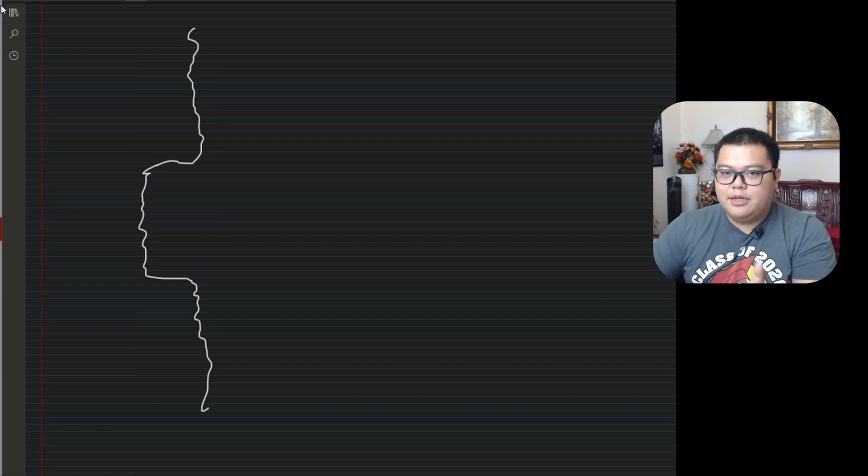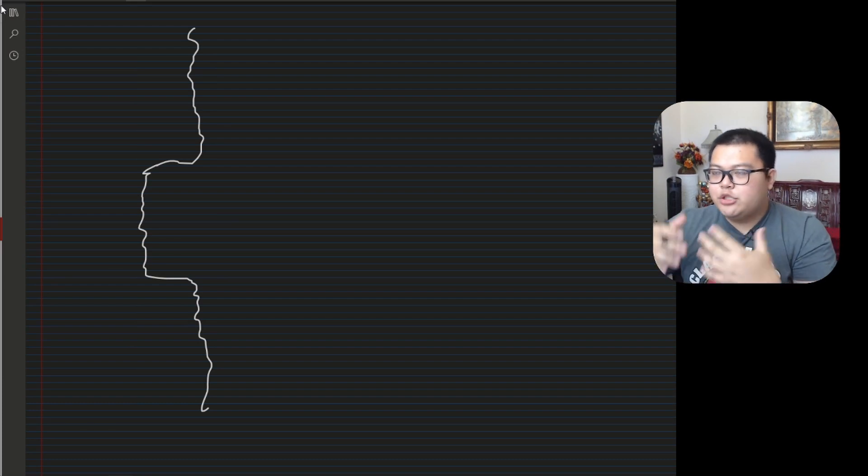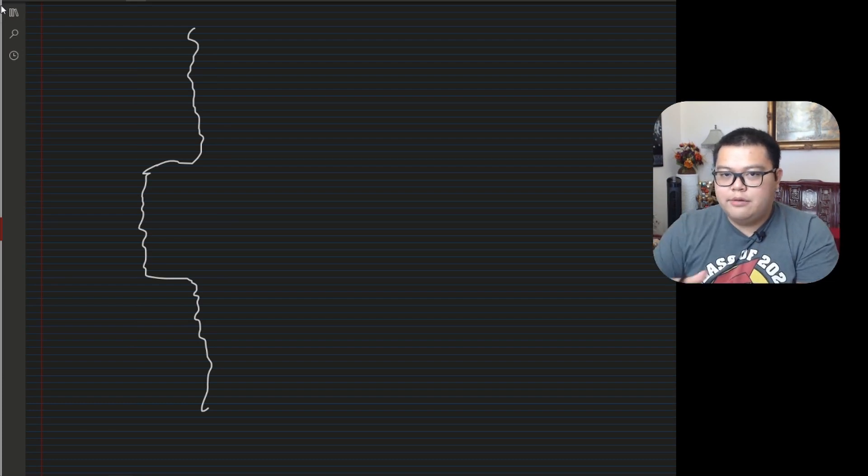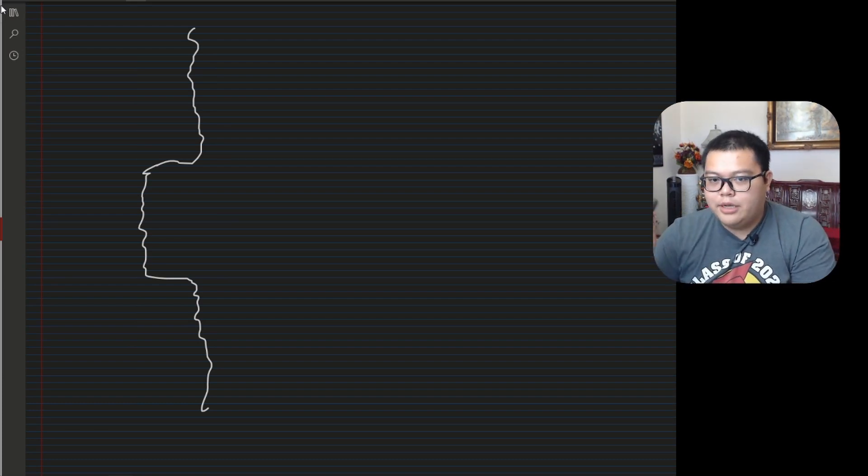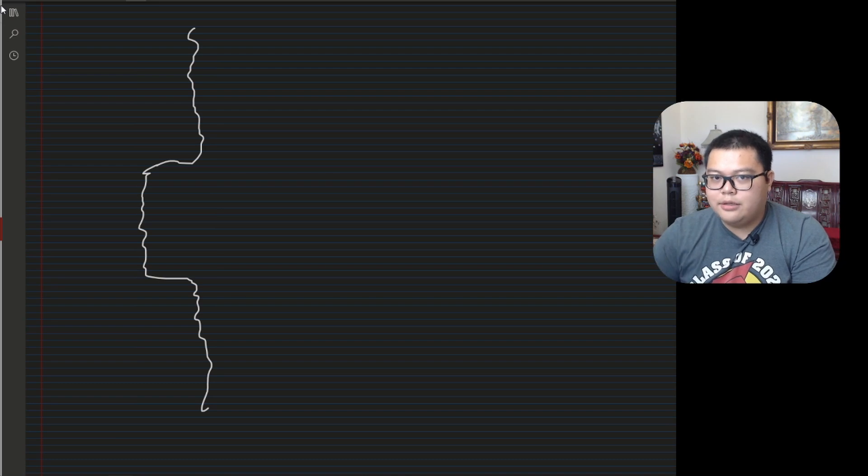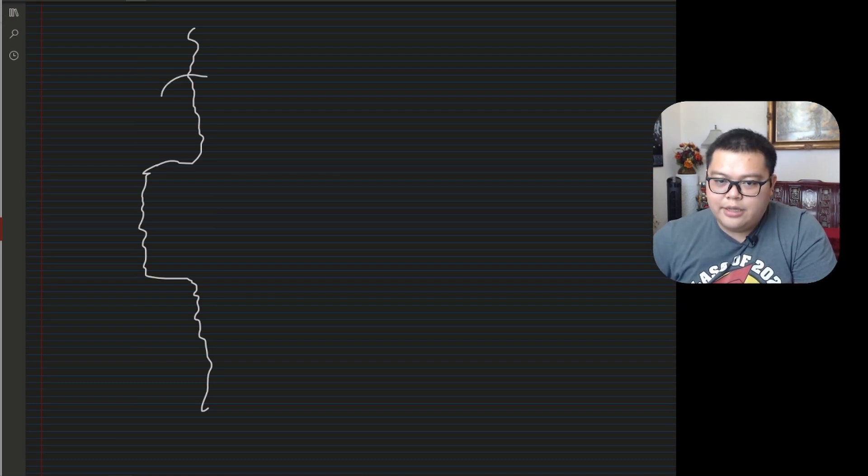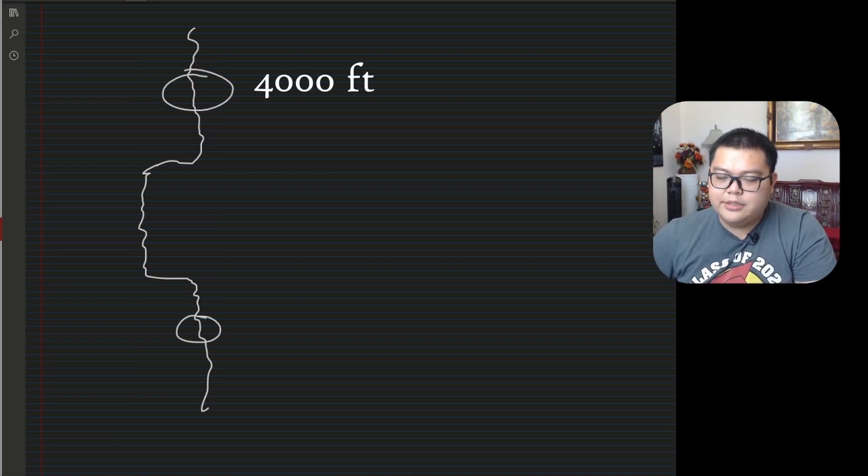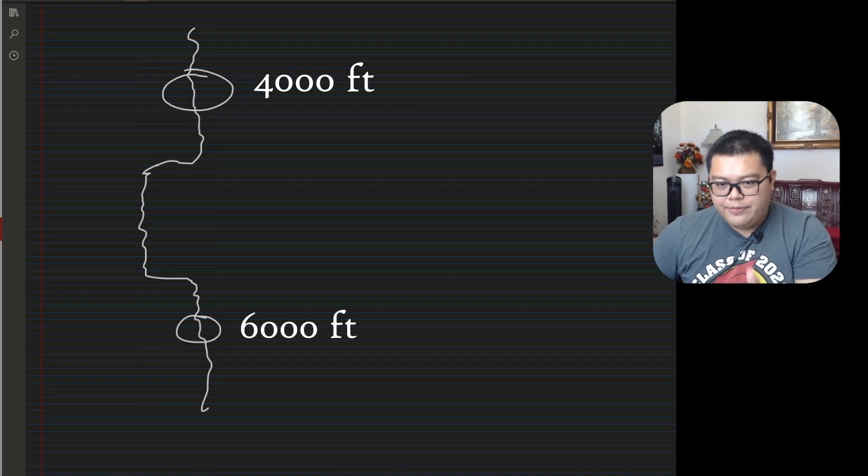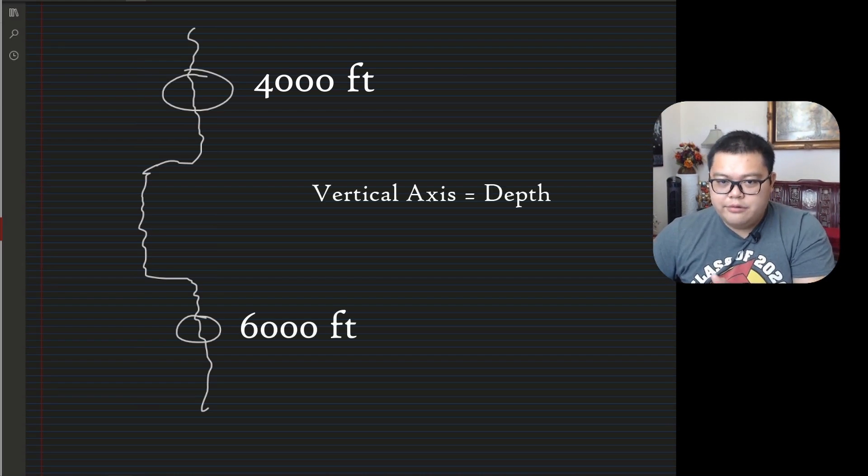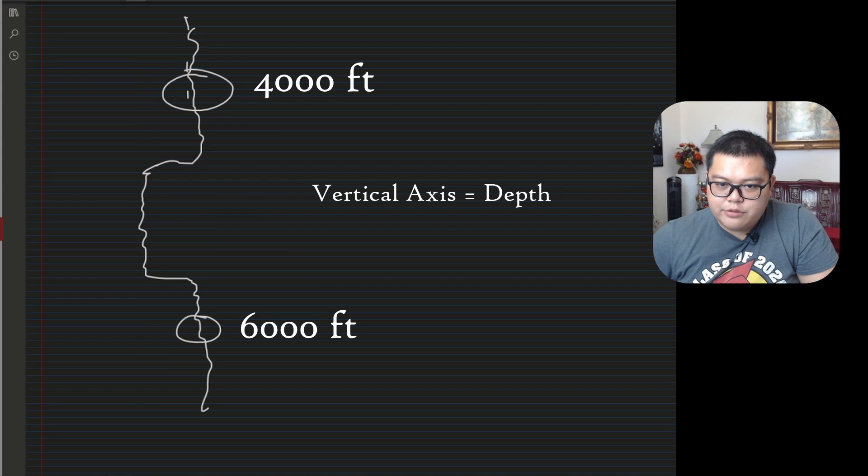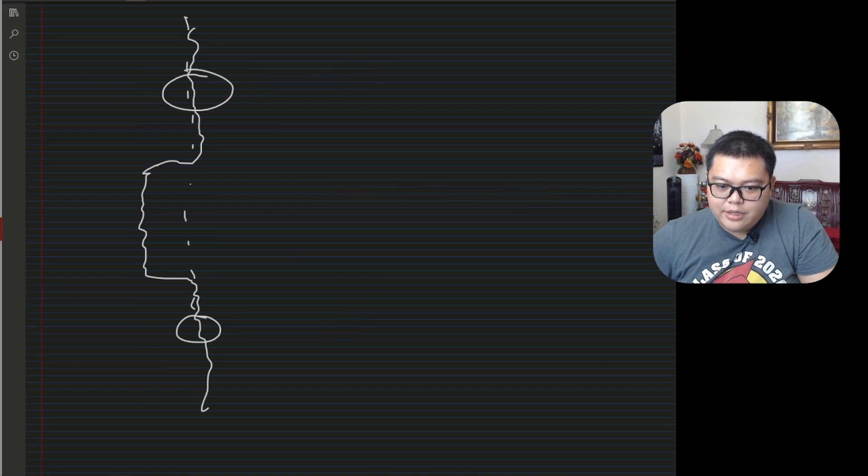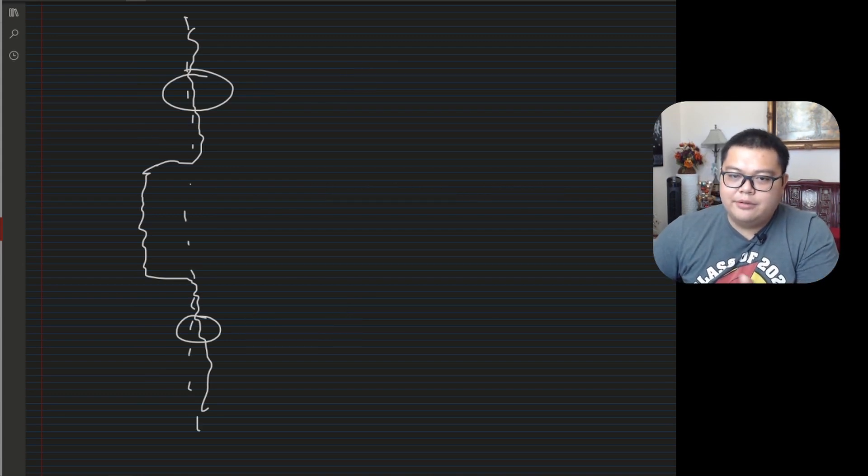So gamma ray will look something like this. And from logs like this, you can, from the trends, you can actually determine what kind of rock it is. So you can tell that this rock over here is similar to this rock over here. And you can do that by running this straight line. I know it's not straight, sorry, but you get my point.